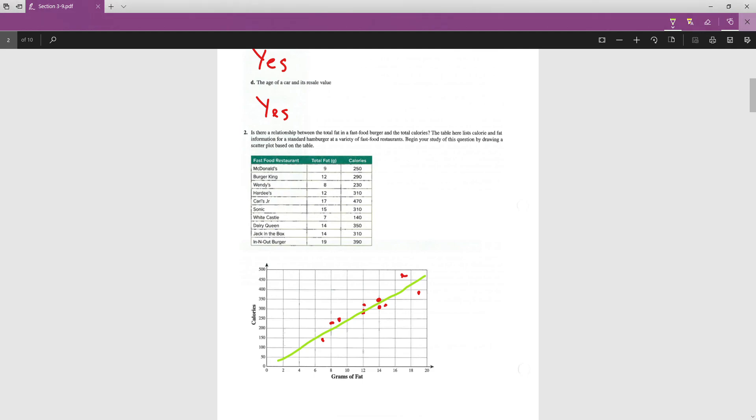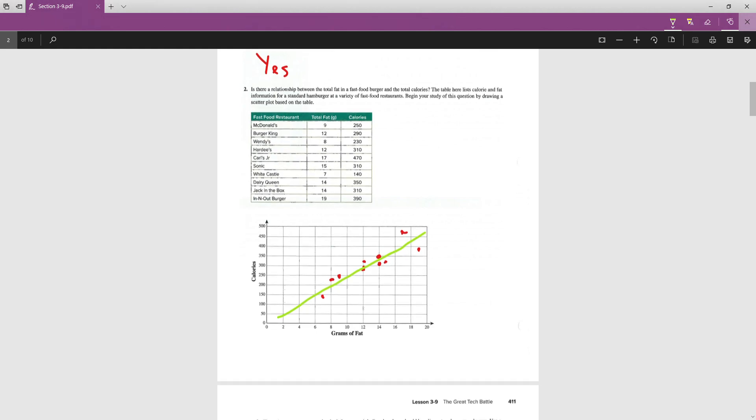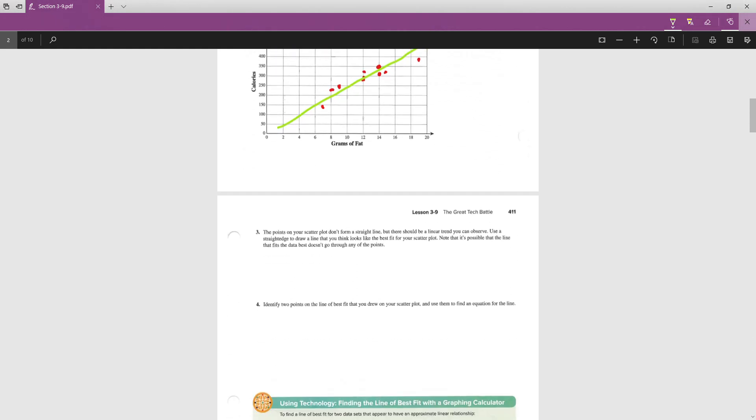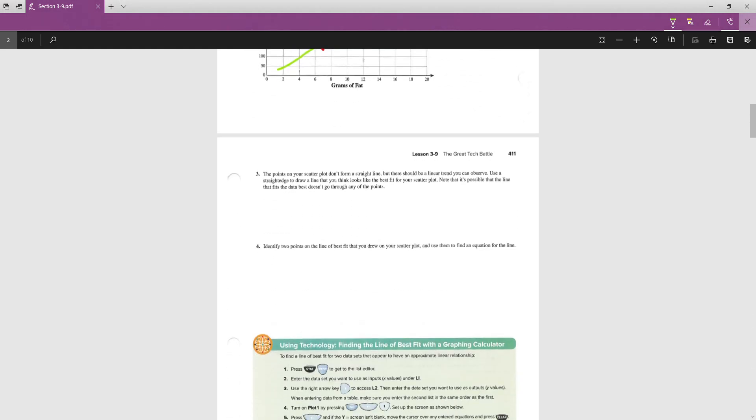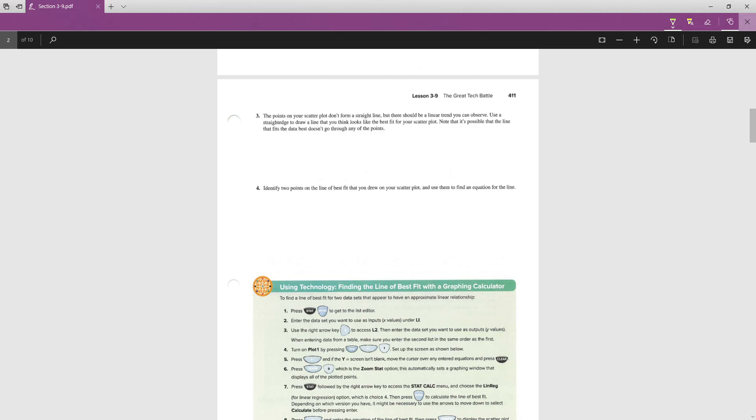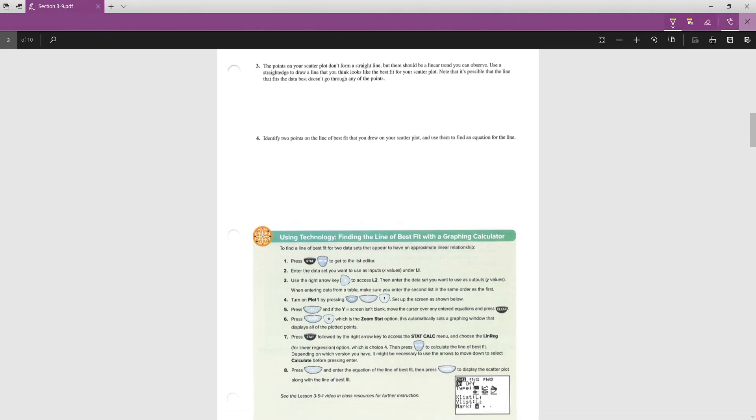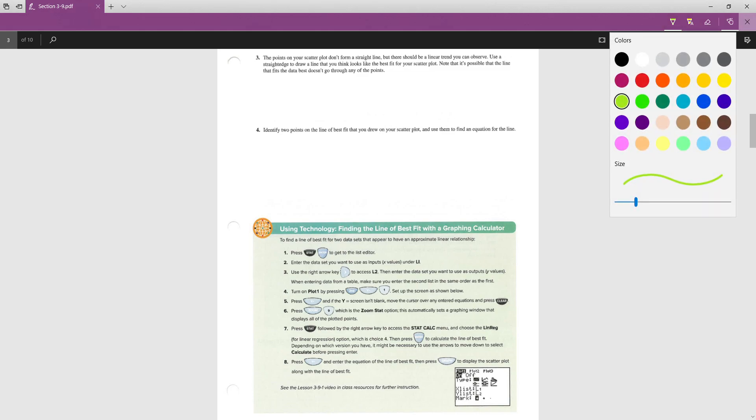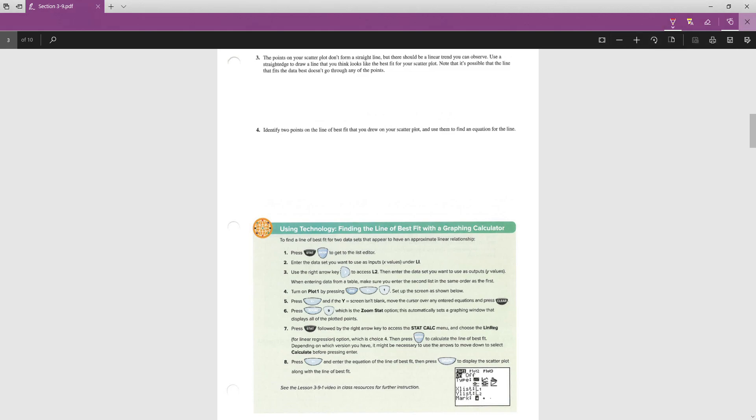All right. Number 4 then asks us to identify two points on the line. I'm going to use two points that are on my line. You are welcome to use two points that are on your line and see how they work. We should get close to the same answer, but it will not be exactly the same if we use different points. Two points that were on my line were (6,150) and (12,300).